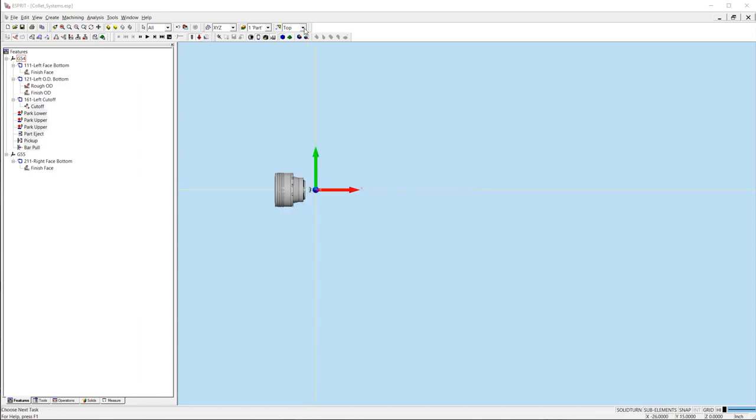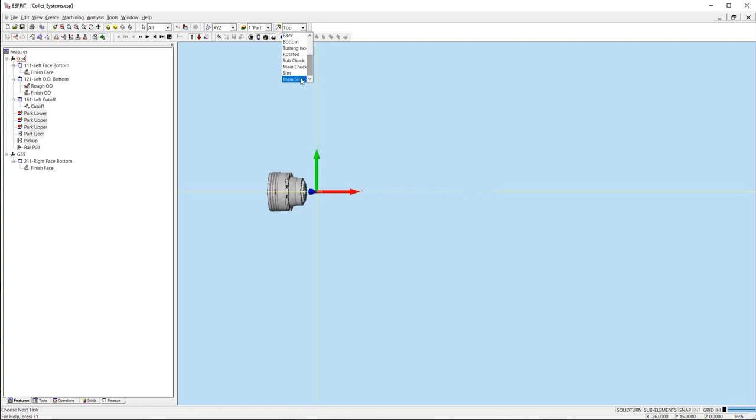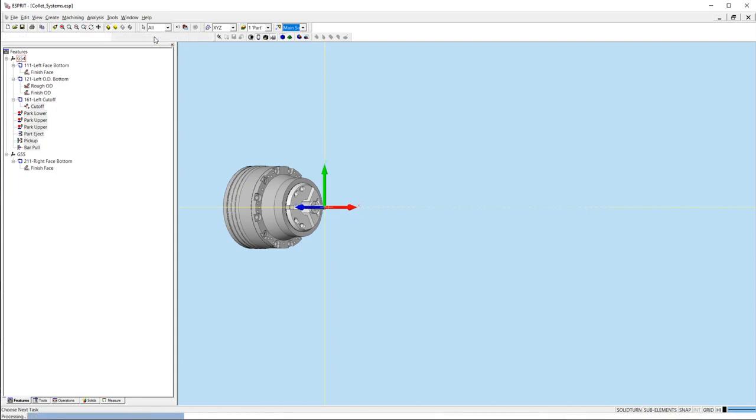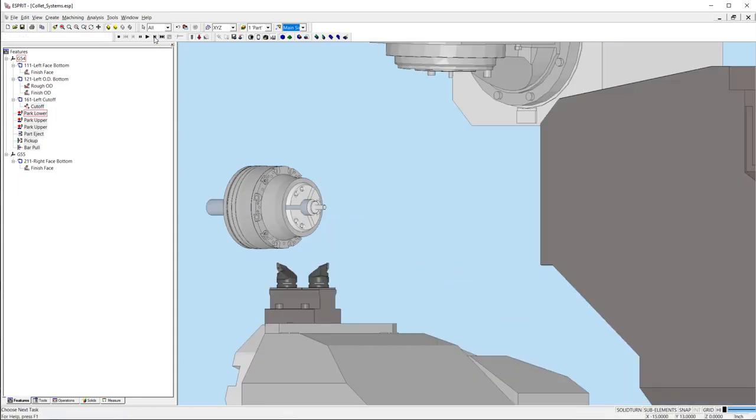Adding collet chucks as fixtures is the easier of the two techniques. The collet and chuck could be imported as a single model or created in the Esprit document with geometry and revolved into a solid. This technique is widely used to simulate guide bushings for Swiss machines.